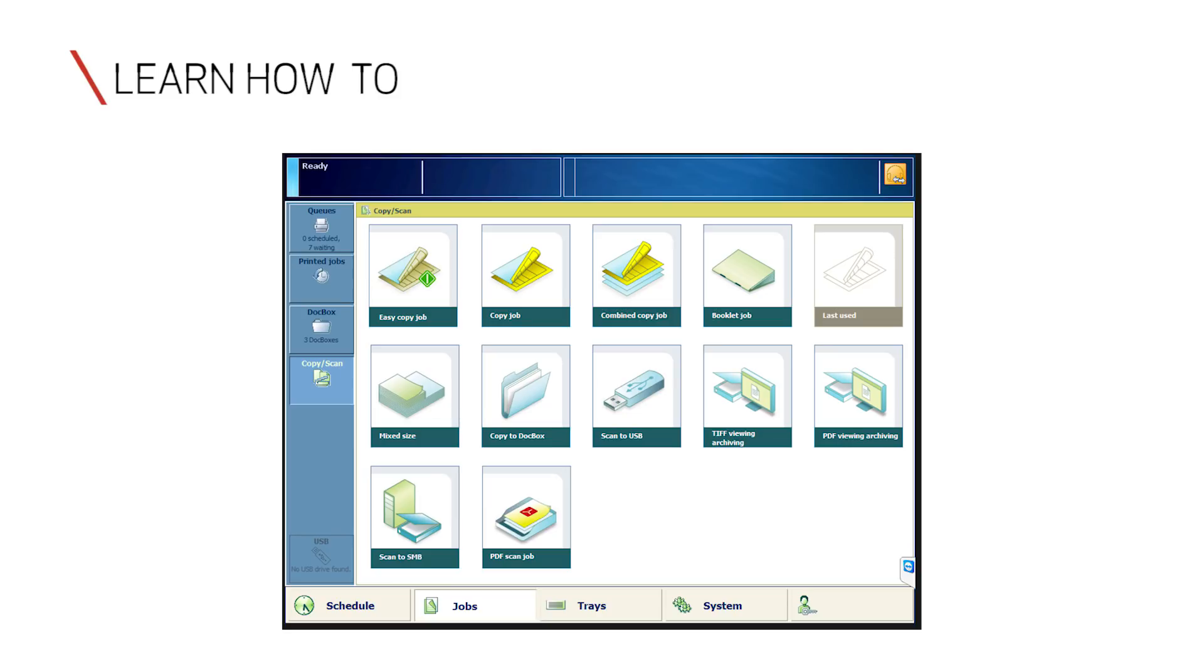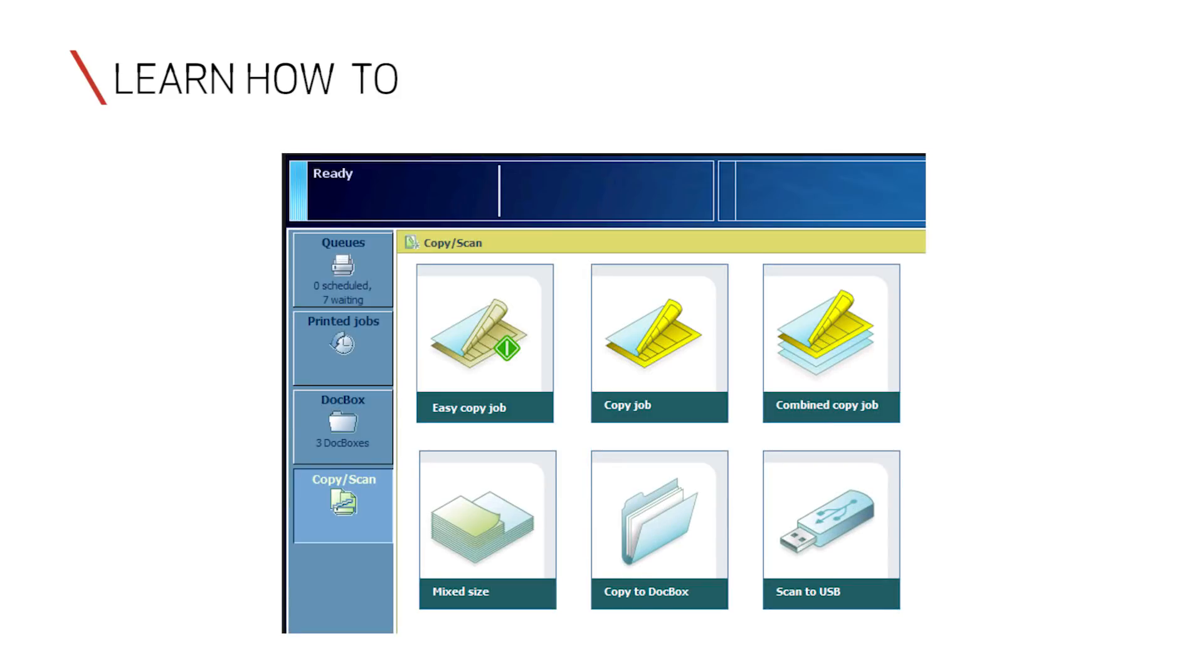In this video, you'll learn how to enable and use the Easy Copy feature of the Prisma Sync Print Server.